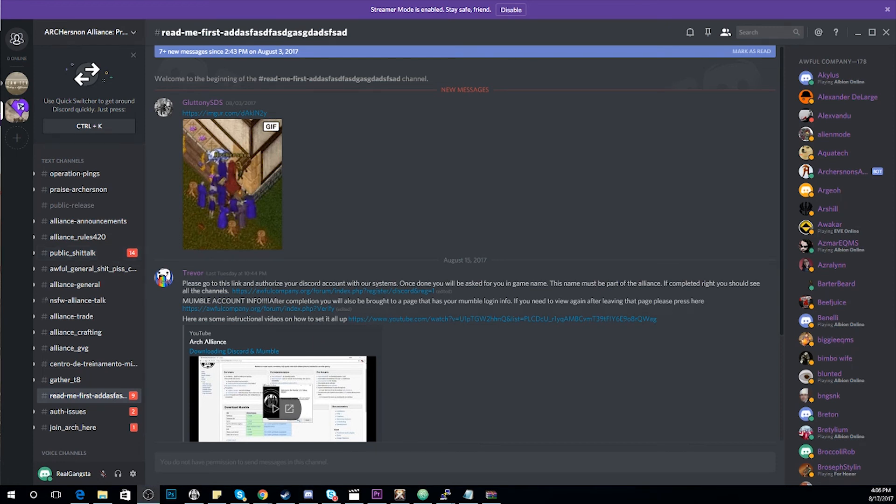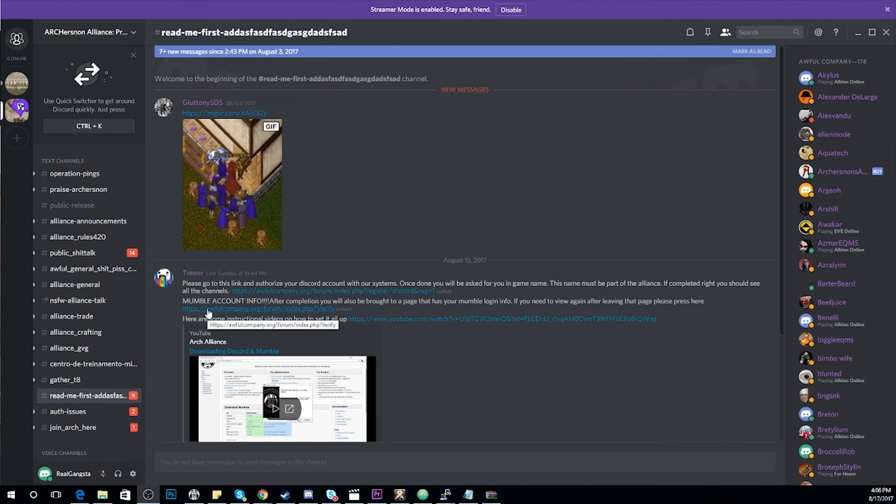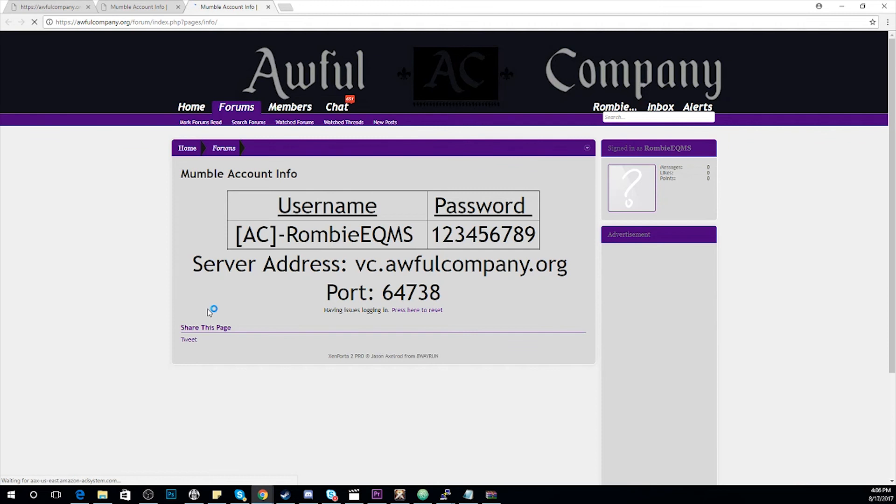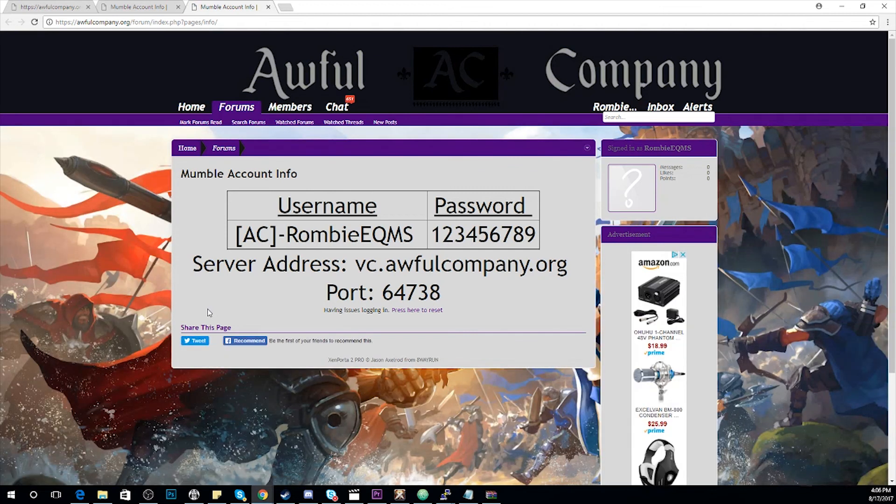If you should also need to recover your Mumble username and password, you can always visit the second link in the channel. This will bring you back to the page that shows your username and your password.